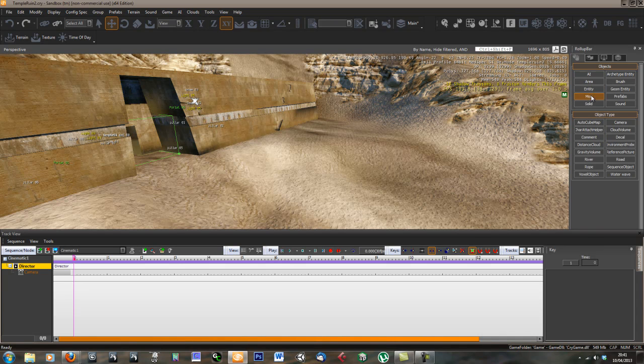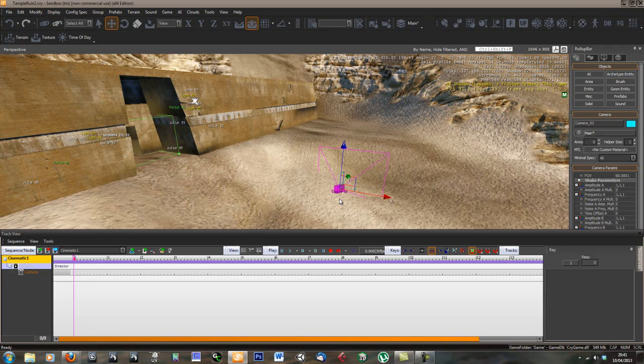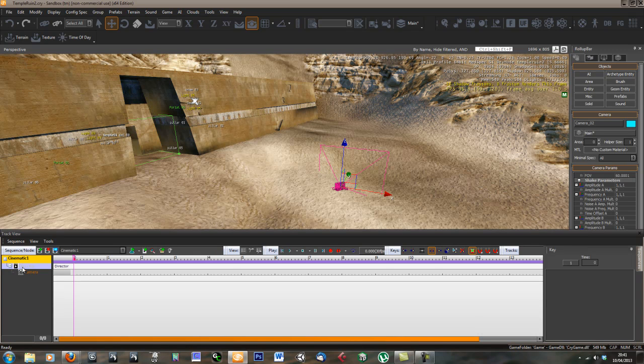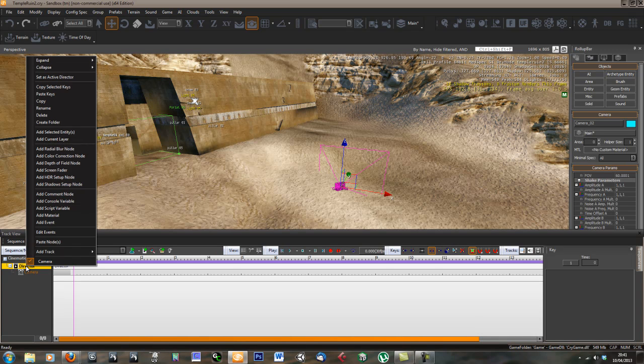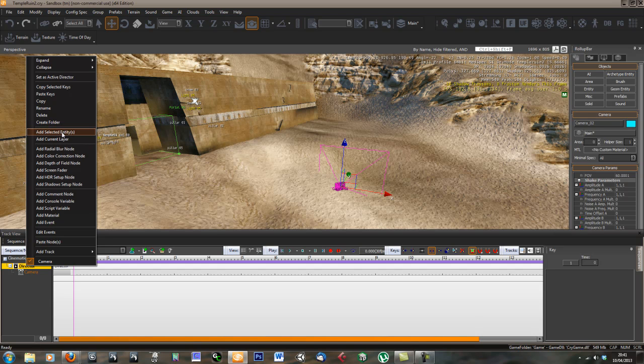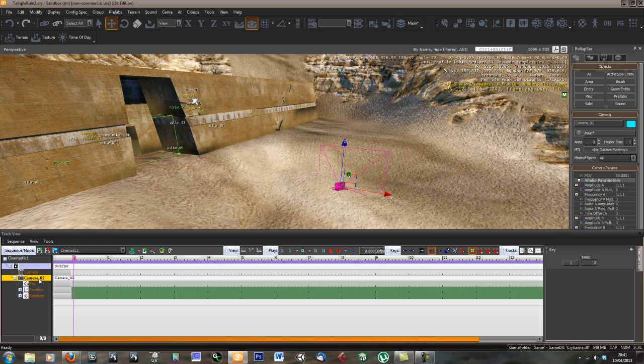We just go to miscellaneous and camera, and drop a camera into the scene somewhere. Now we've got a camera in the scene. Let's add our camera to our track view sequence. Right click and go to add selected entities. Make sure that our camera is selected and then we can add that camera.